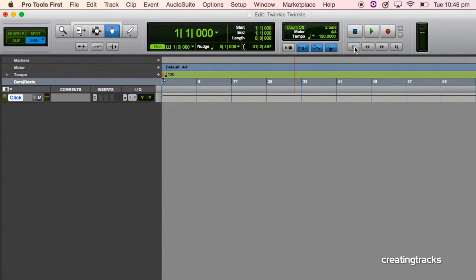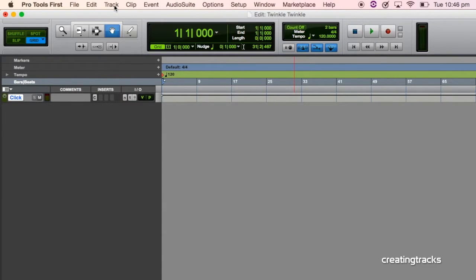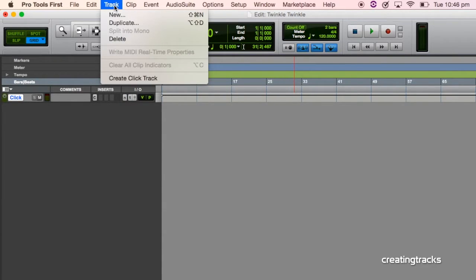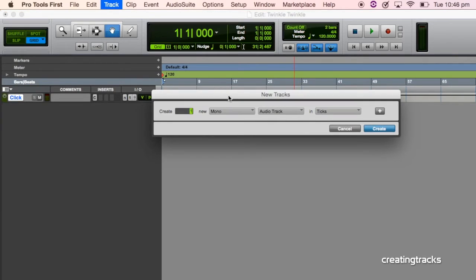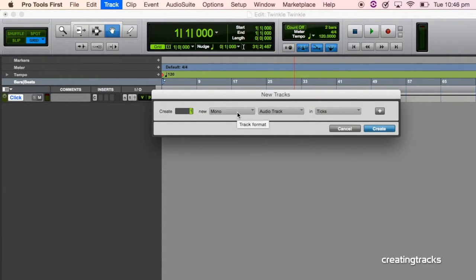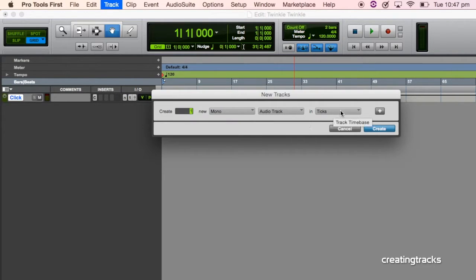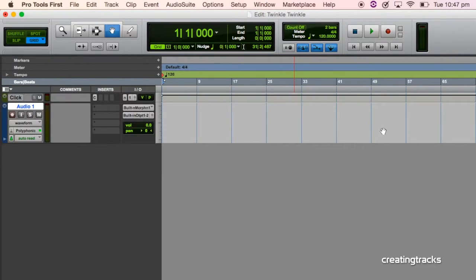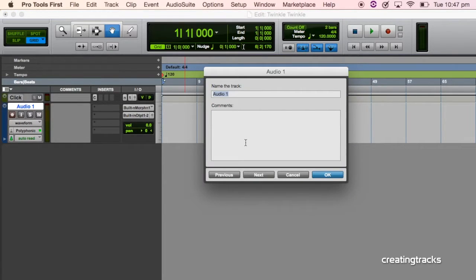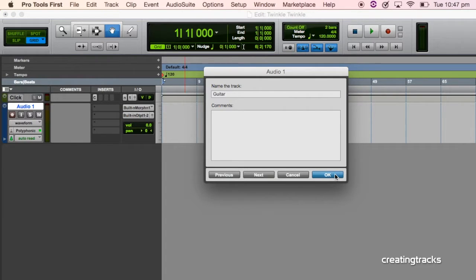That's good. So what we're going to do now is we're going to create a guitar track. So the first thing I do is I'll go to Track and I will create a new track. Leave the settings as they are. It's a mono track. It's an audio track. It's just one track. And don't worry about the ticks part. And we're going to go Create. And it says Audio 1. We'll change the name by double clicking and we type in the word guitar. And then you say OK.